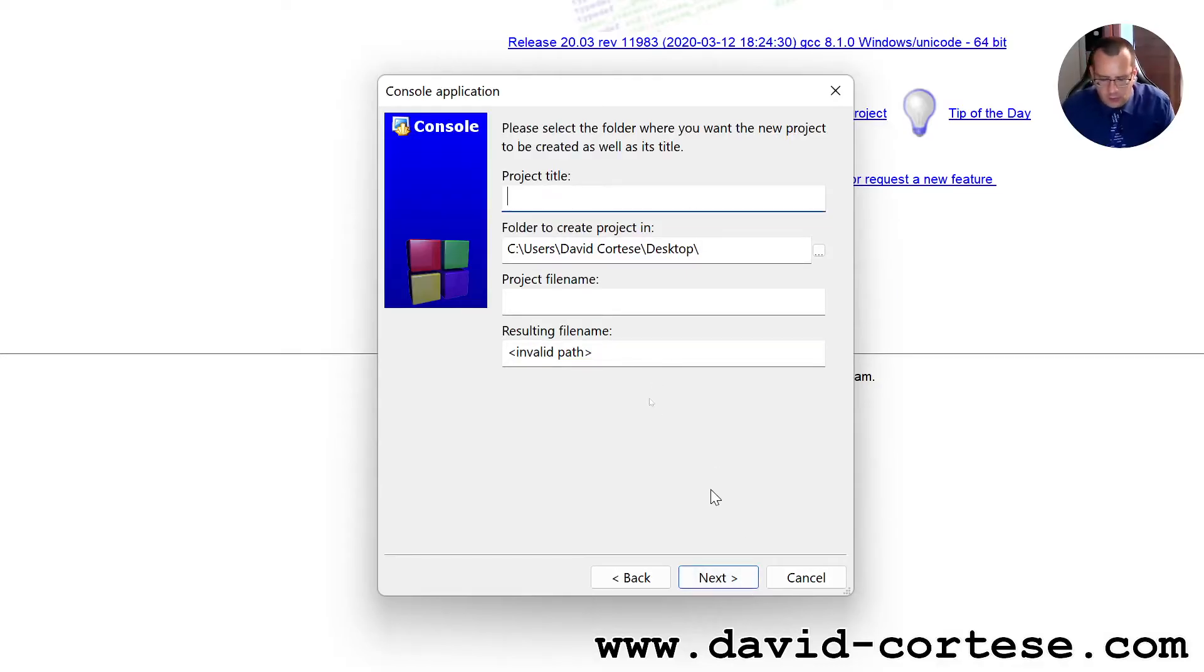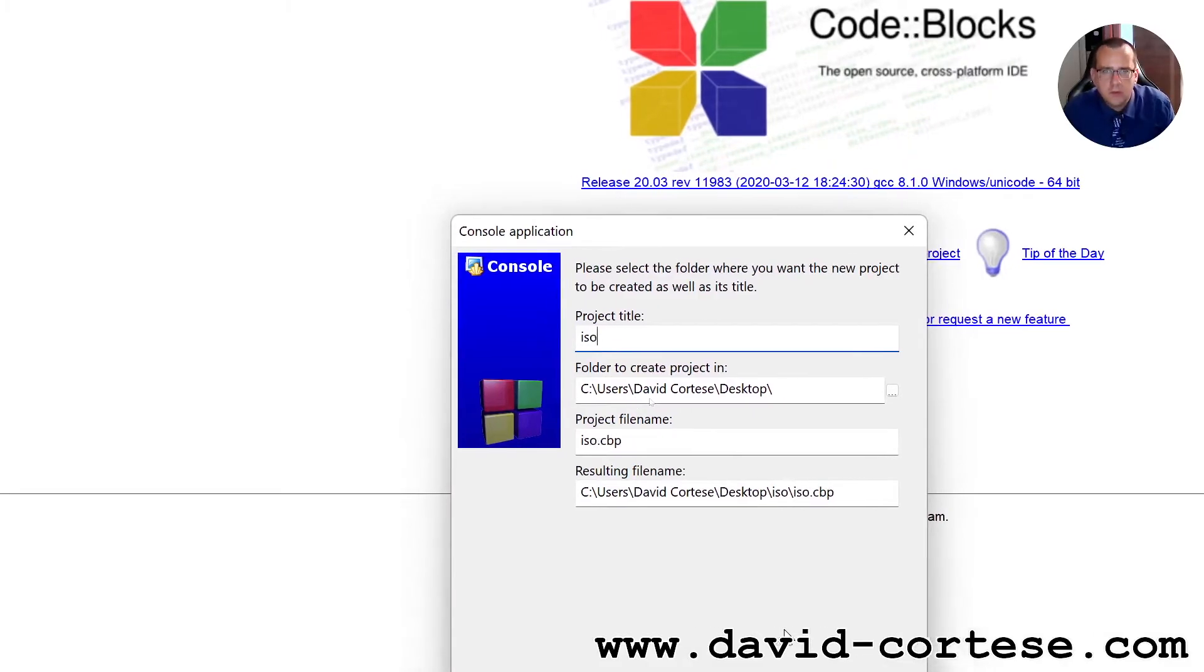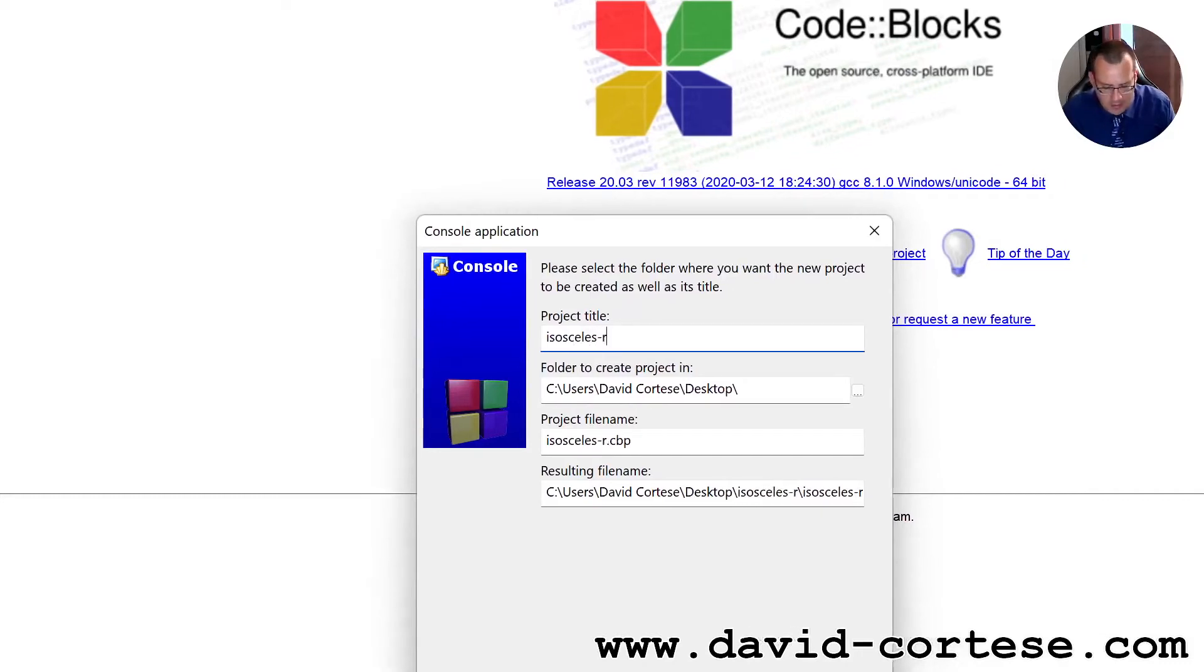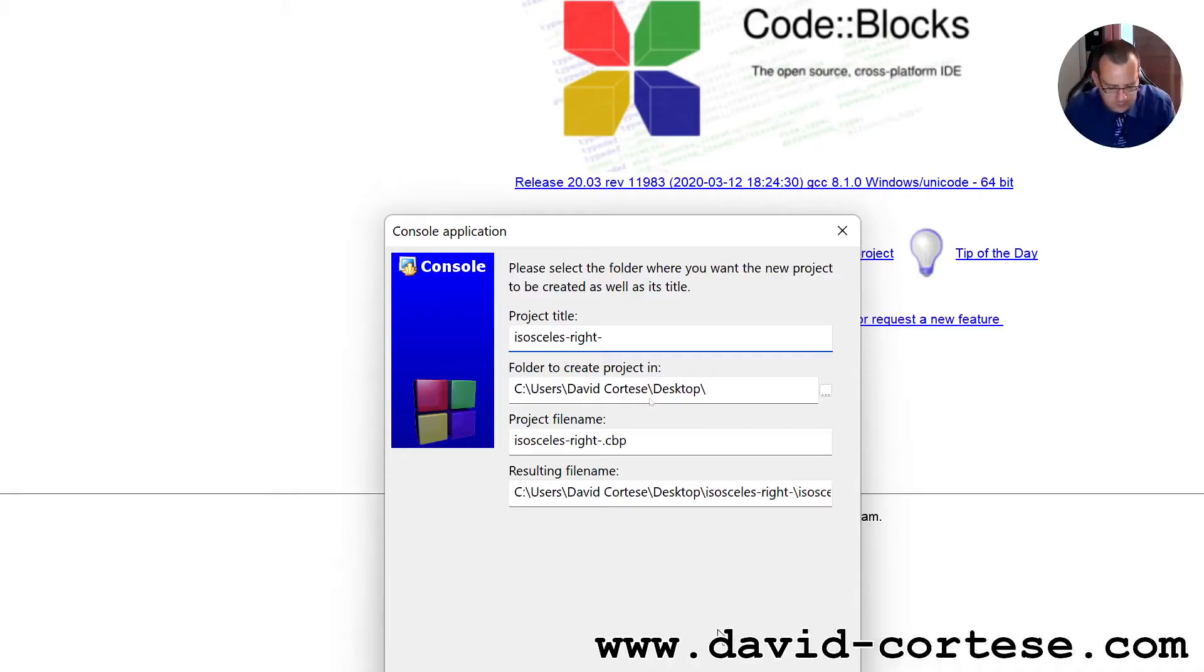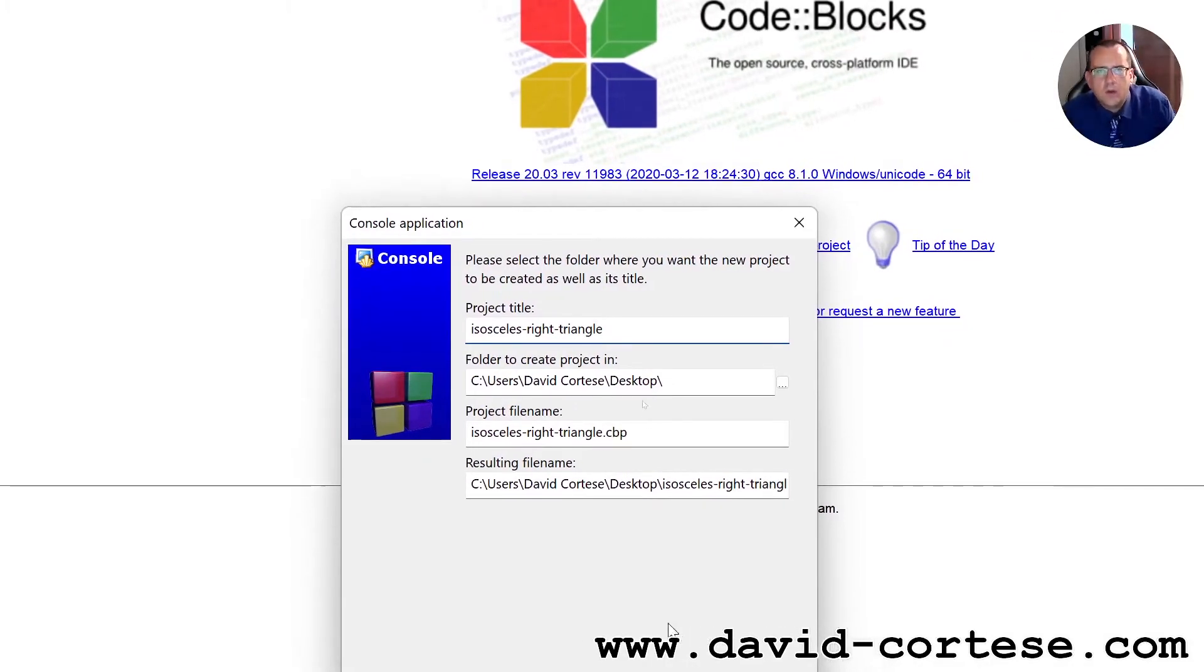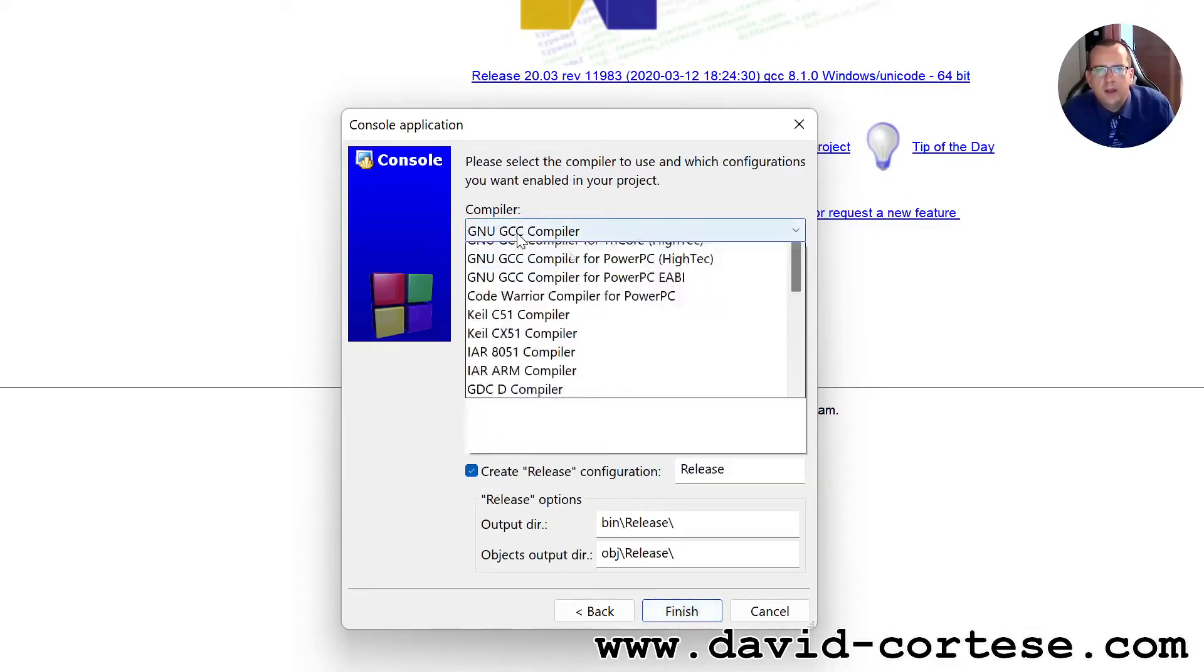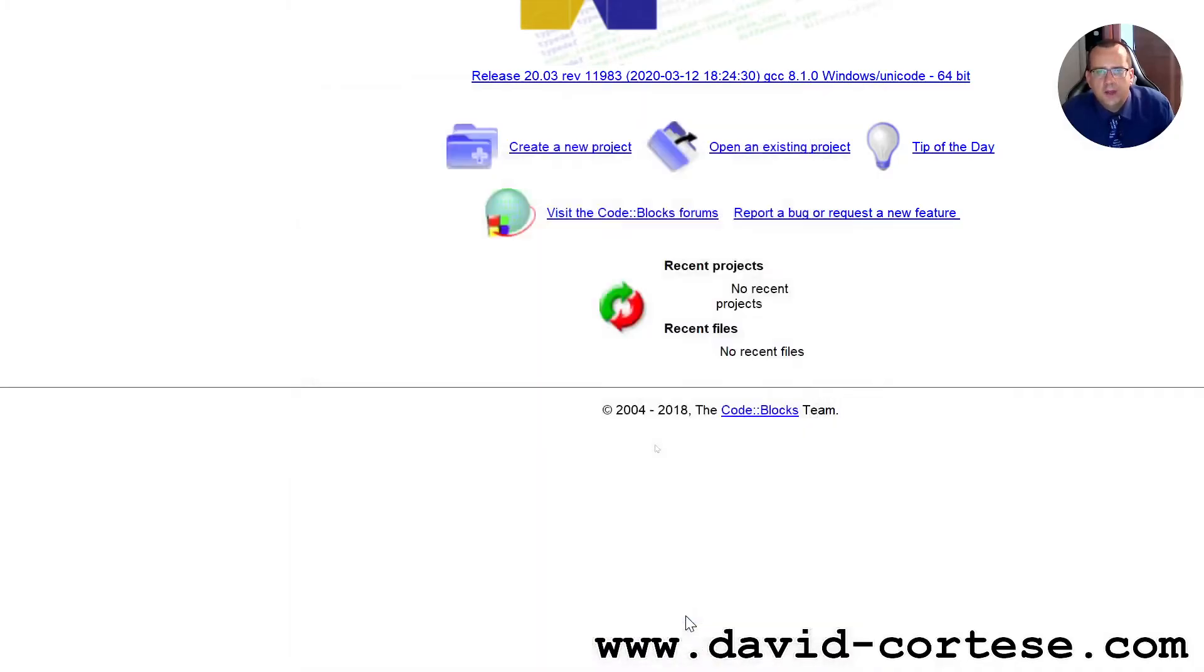Project title we call it isosceles right triangle. Next, next, as compiler we use GNU GCC compiler, okay, finish.